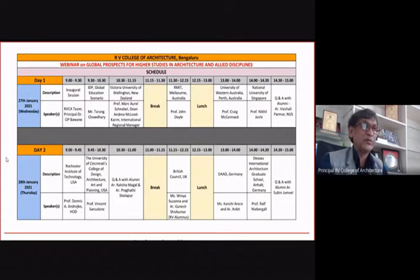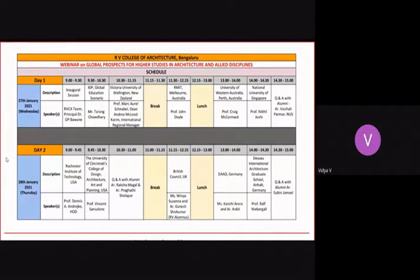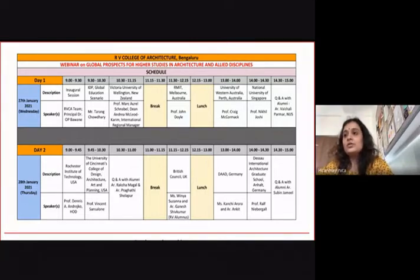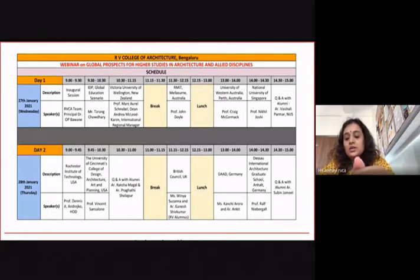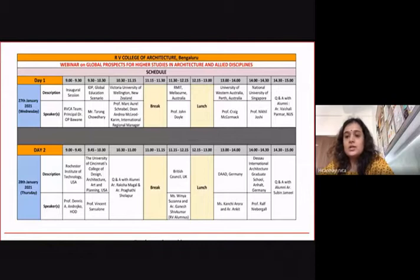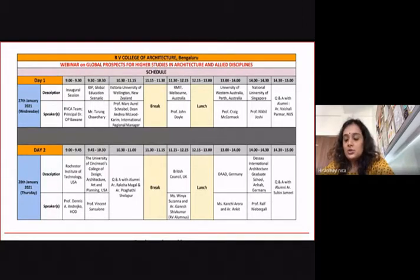Thank you, Principal Sir, for your encouraging words. I will now hand over the platform to my colleague Assistant Professor Hirin for a briefing on the session. Good morning, everyone. This is a two-day virtual interactive webinar creating a platform for students to interact with professors and representatives from prestigious universities across the world, to understand the availability of various courses, their structures, application processes, scope, and future prospects. Universities from Australia, New Zealand, Singapore, USA, UK, and Germany are participating.